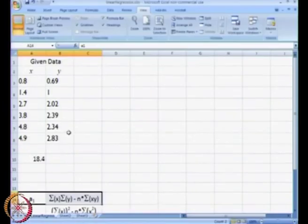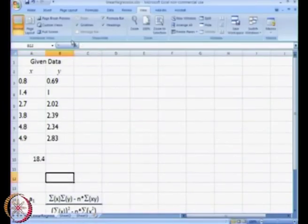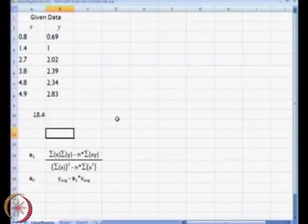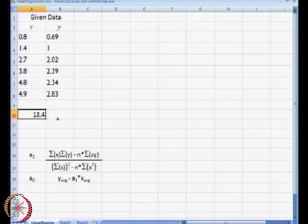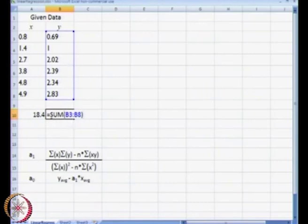I have just moved a0 down so that we get more space. In order to get summation of yi, we will drag this particular cell over here, and if we press the F2 key, we will be able to see that this cell is nothing but summation of yi.